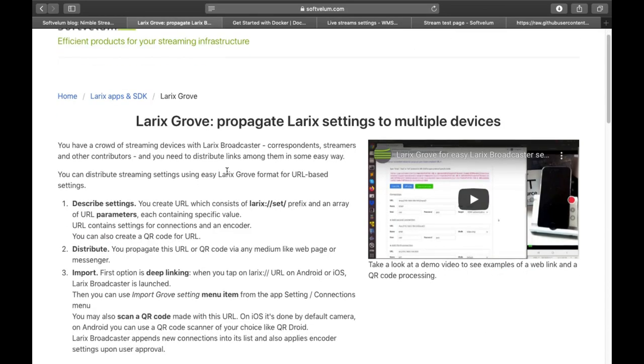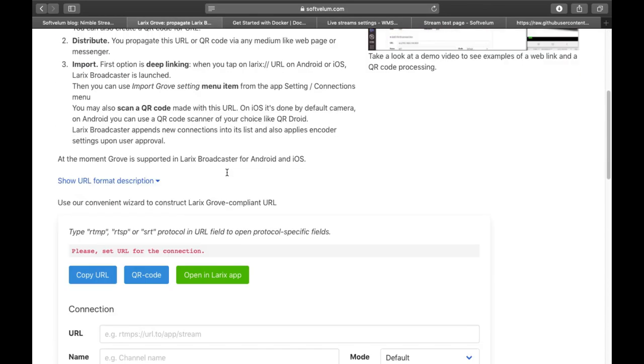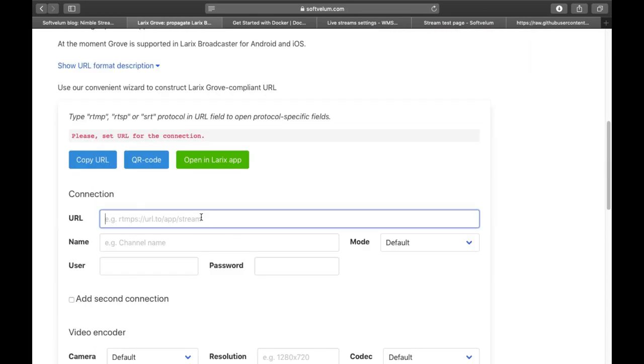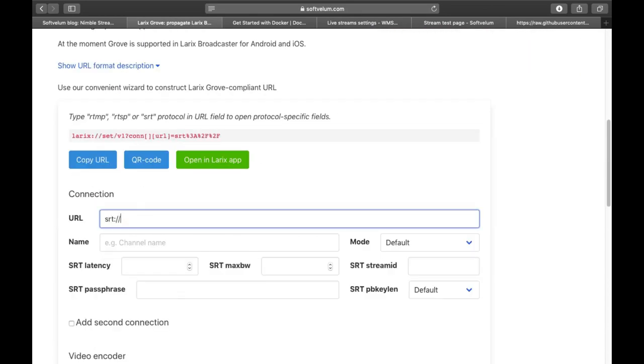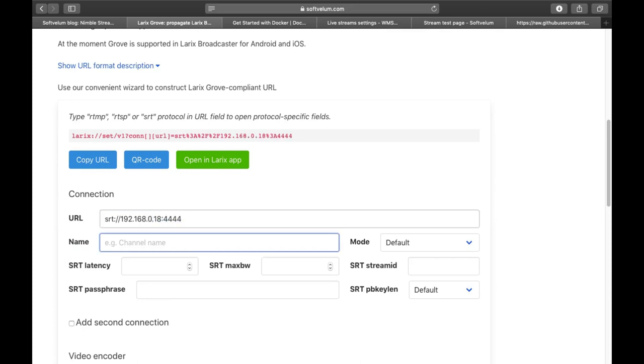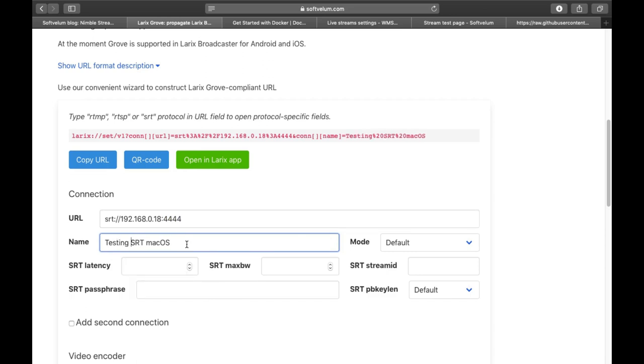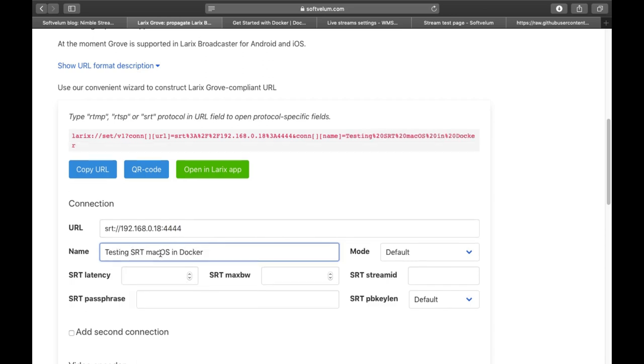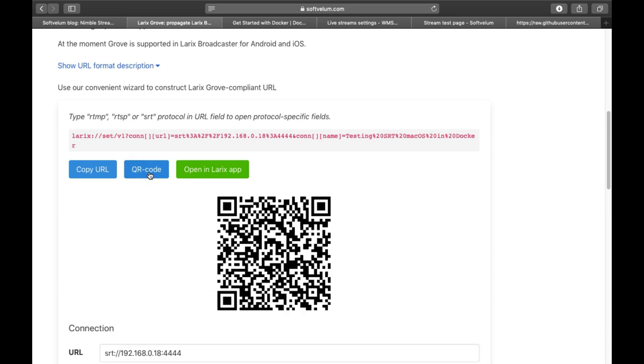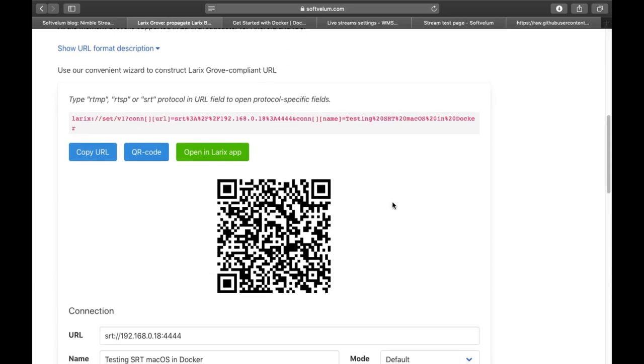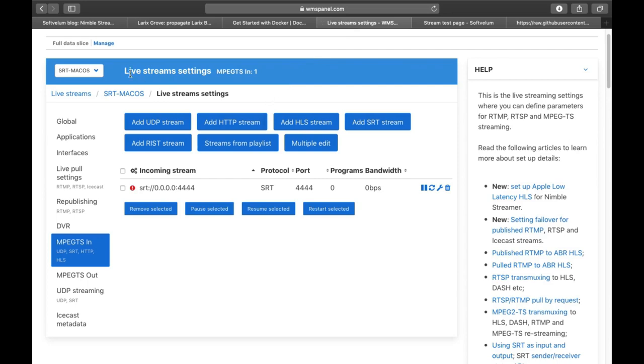To run a test of incoming SRT we use Larix Broadcaster Free app, which we just don't show on the screen. Here we use Larix Growth Wizard to import settings via QR code. Having the code we import it into Larix Broadcaster app and start streaming into the IP and port which we specified.